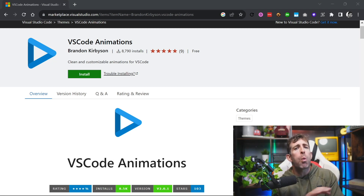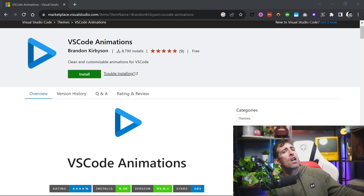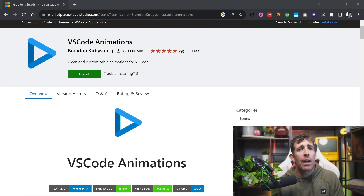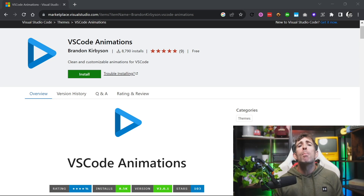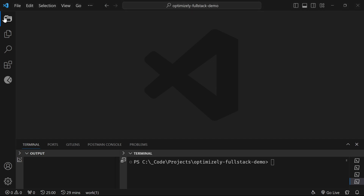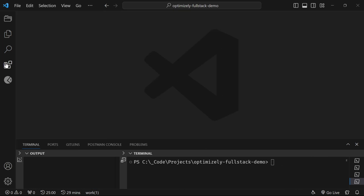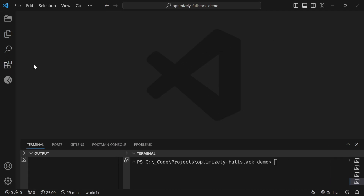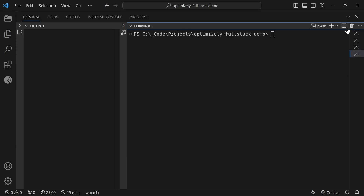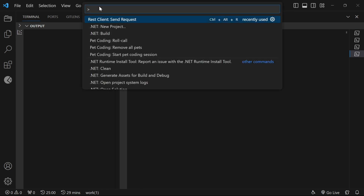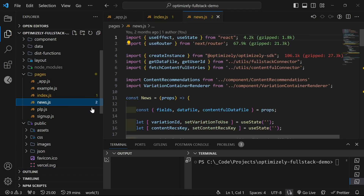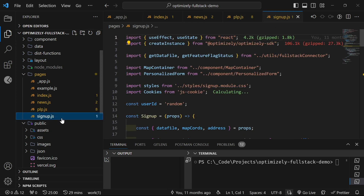As a secret bonus extension: VS Code Animations. This extension won't help you code any quicker, but it makes coding more satisfying. Four favorites: animated sidebar with a nice glide effect instead of content dumping on screen; the same consistent animation on the bottom bar; animations when loading the command palette with Ctrl+Shift+P; and smooth transitions when opening new tabs — definitely more satisfying than tabs just appearing instantly.